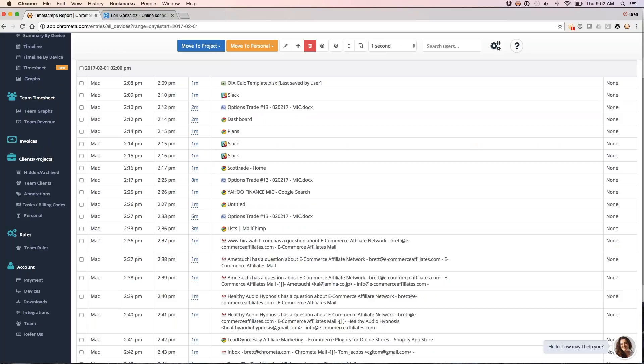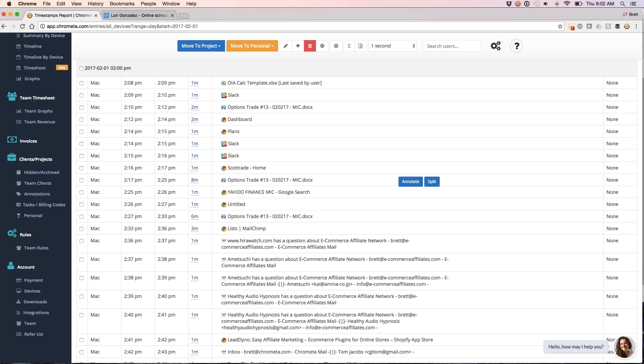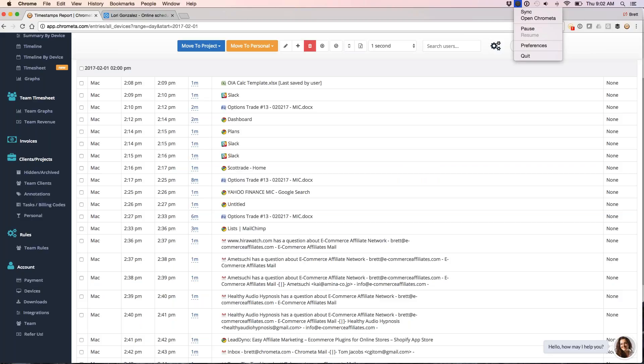You can see what I'm doing at the two o'clock hour, so I'm bouncing around from Excel to Slack to Microsoft Word to the web over to email. We've kind of got a paper trail of everything that I'm working on throughout the day. This is rolled up from my Chromata time tracker.